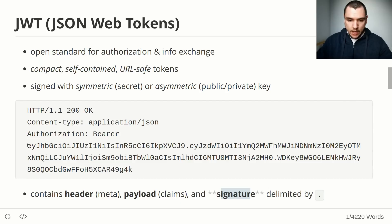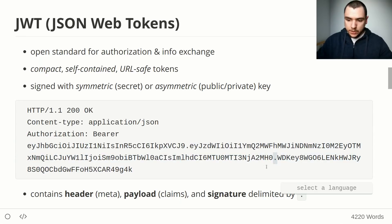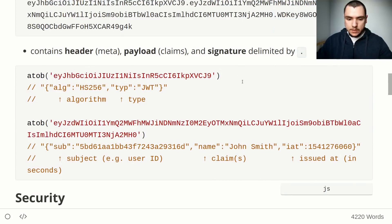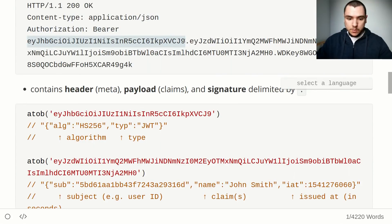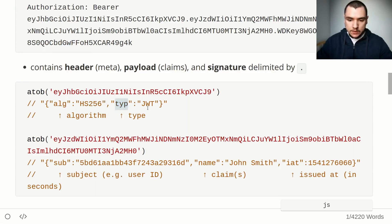The token is base64 URL encoded, so we can use the JavaScript atob function to decode it. Decoding the header part gives us a JSON object containing the algorithm — in this case HMAC SHA-256, a symmetric key signature — and the type of the token, which is JWT.